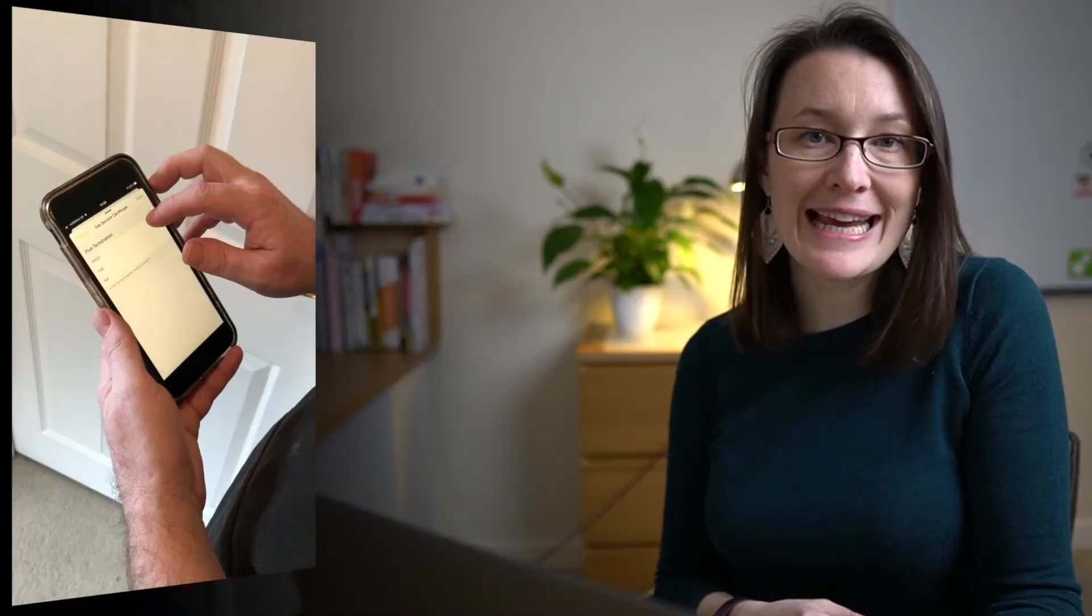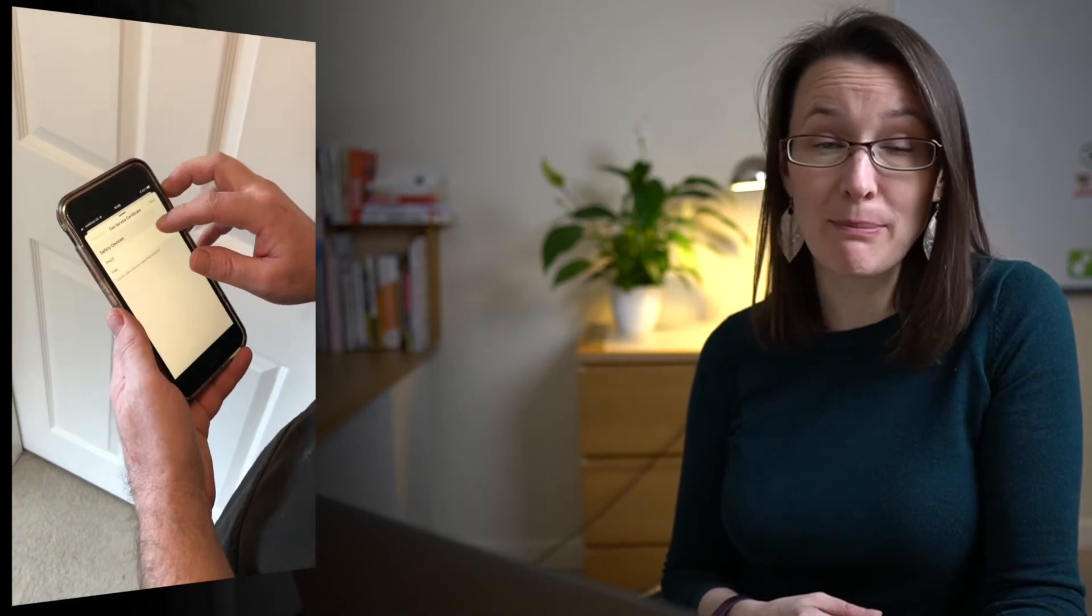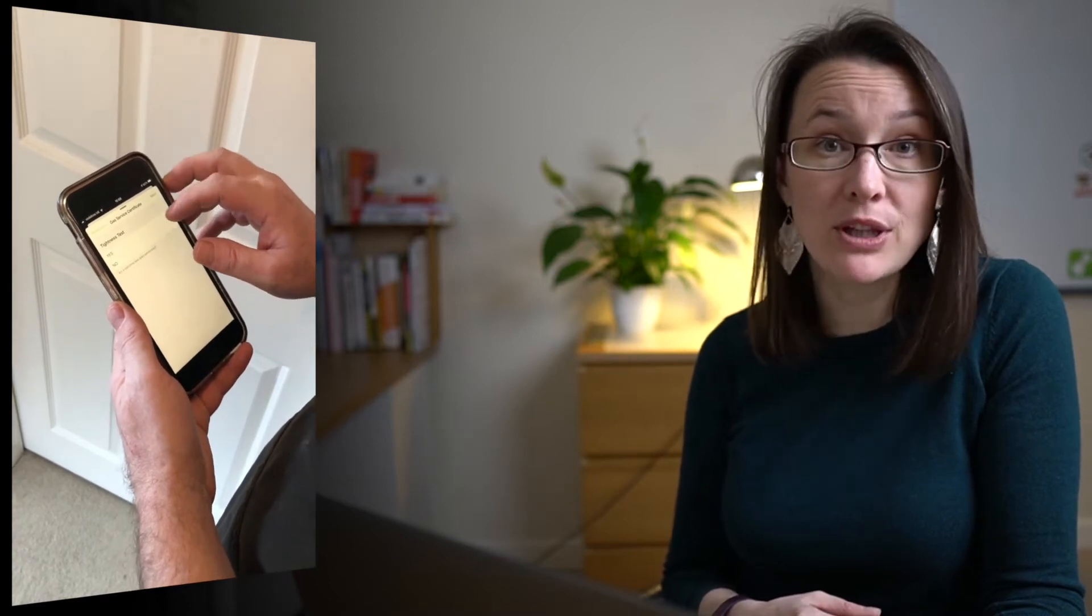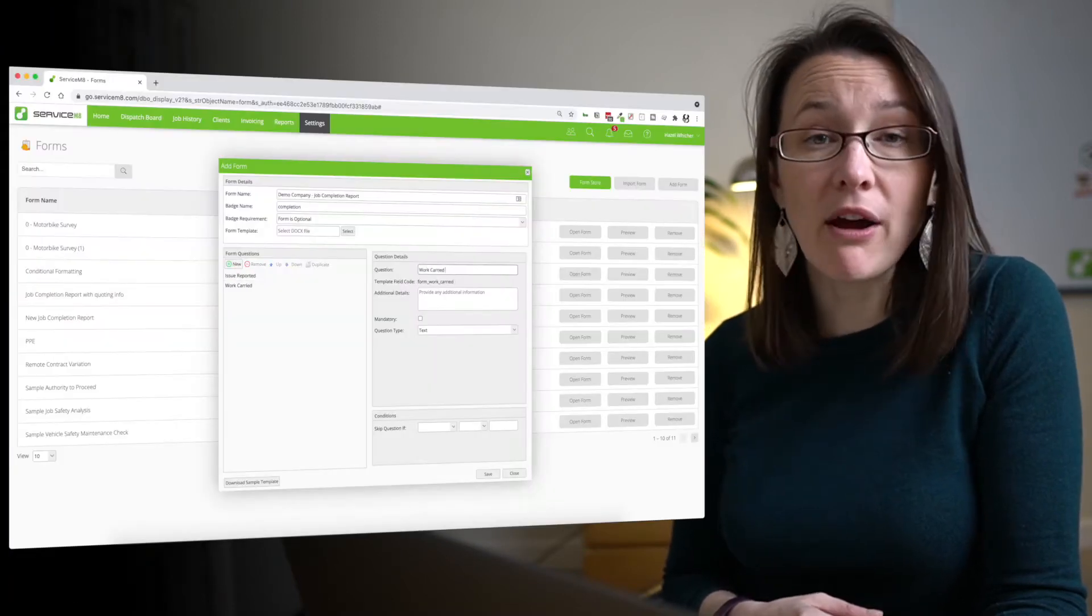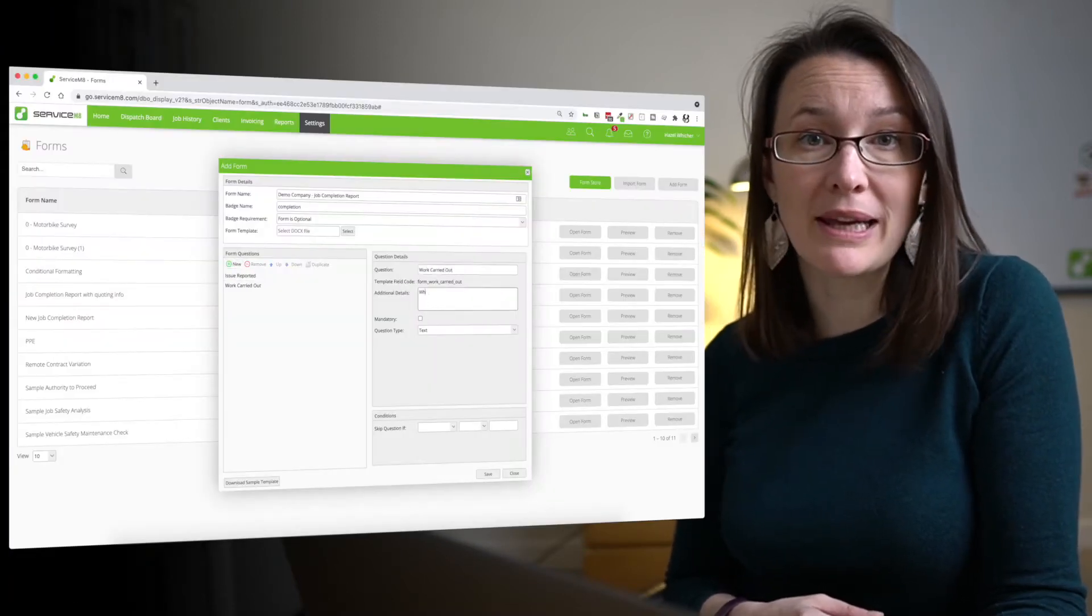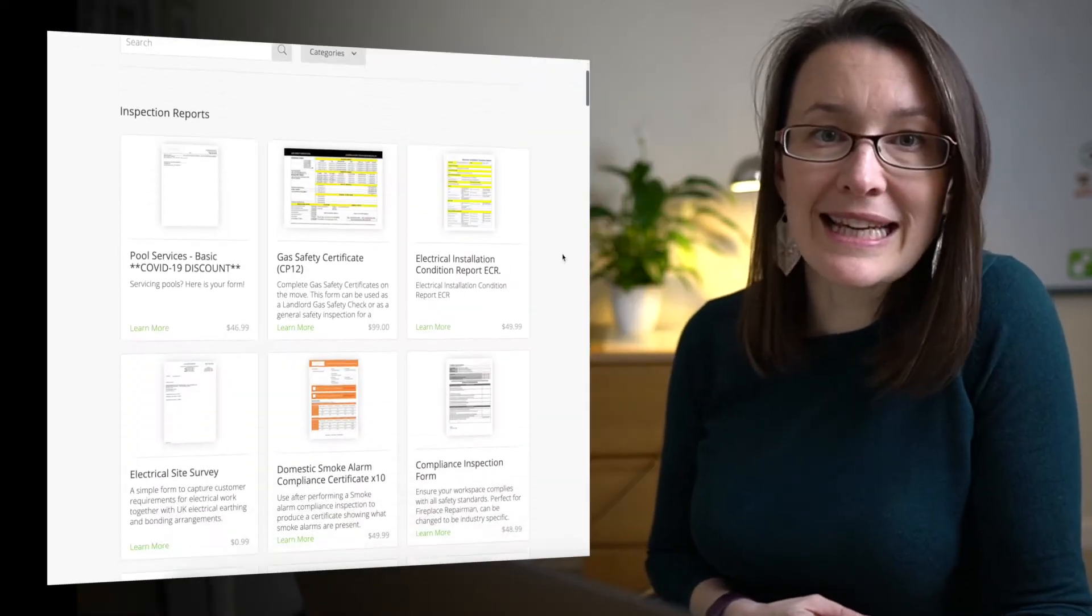Today we're going to be talking about forms. We're going to split the video into three parts. First, how I use ServiceMate forms in my business and how you can use them in yours.